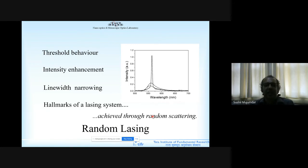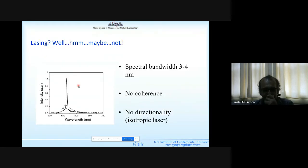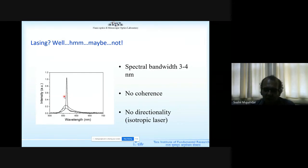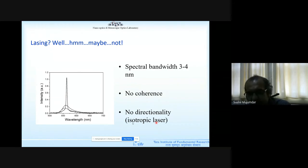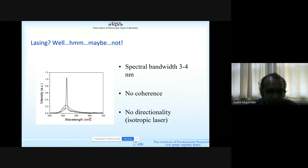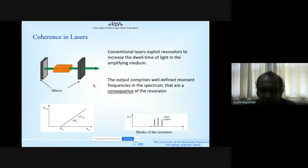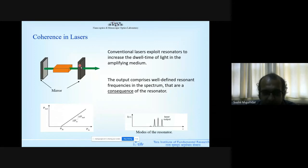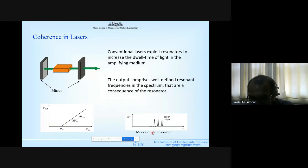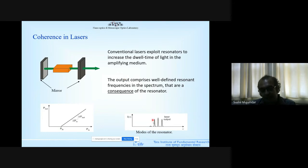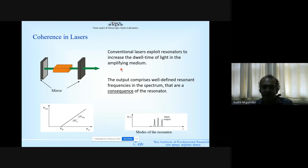Over time, one question continuously arose: is this real lasing? The spectral bandwidth can go to 3–5 nm, but there's no coherence — and we all identify laser with coherence. There's also no directionality; it's a kind of isotropic laser. In a conventional laser, coherence comes because only wavelengths satisfying the resonance condition between the two mirrors come out as coherent emission, seen as equidistant peaks in the spectrum. The resonator filters out these wavelengths for us — and this was missing in early random lasing experiments.